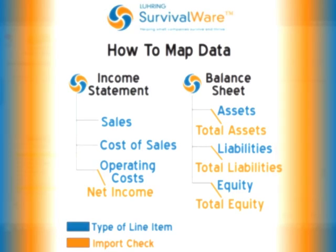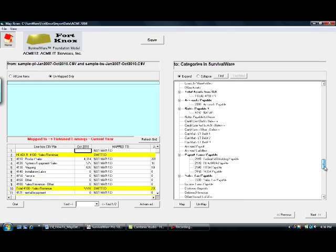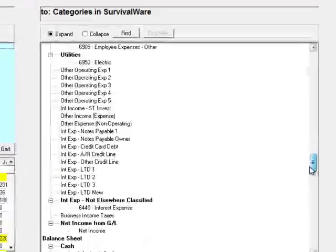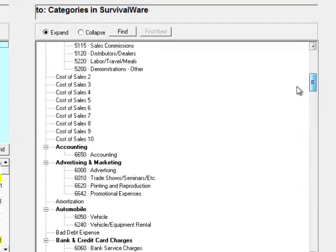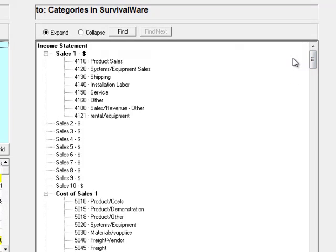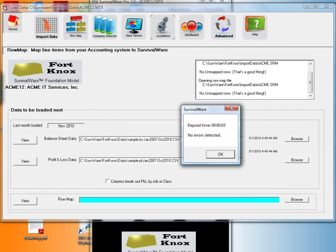Now let's fast forward to the end, which is the most enjoyable part of the mapping data process. We can see that all the line items on the top left are no longer there — they're in the categories on the right. Cost of Sales, Sales, Operating Expenses, everything. Now we can just click the Next button and it loads. No errors detected — that's a good thing.